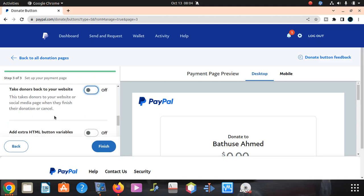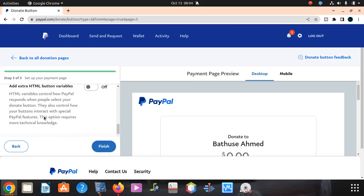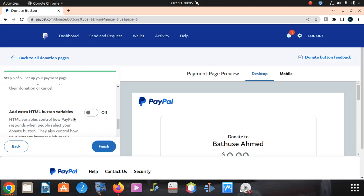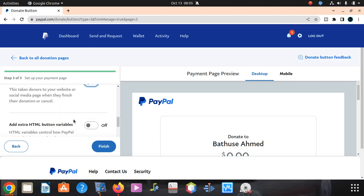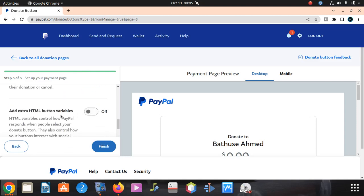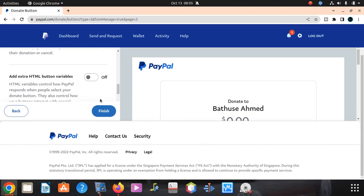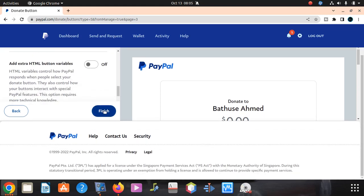Add extra HTML button variable if you want to, but we don't want that for now. This is an HTML variable that controls how PayPal responds when people select your donation button. They also control how your button interacts with specific special PayPal features. This option requires more technical knowledge. If you know HTML, it shouldn't be a problem. But if you don't, you just say finish.